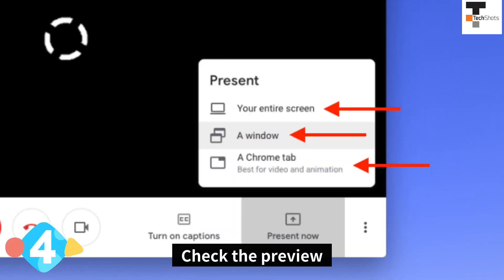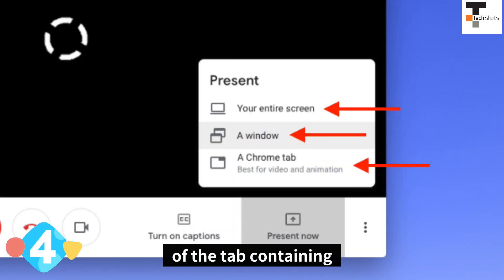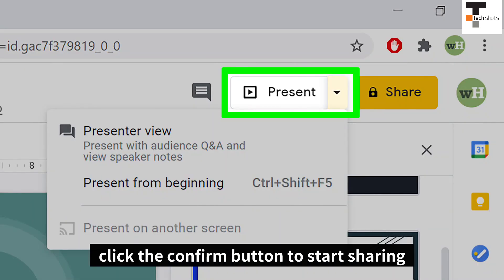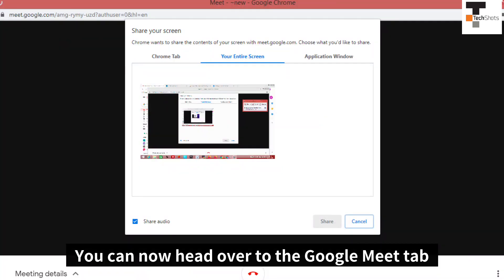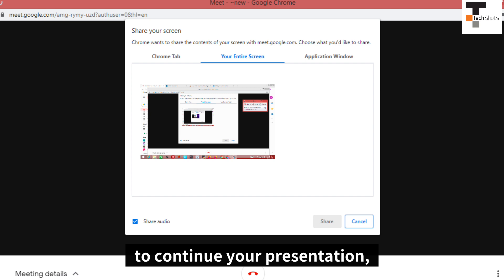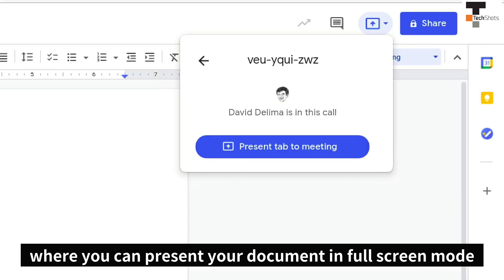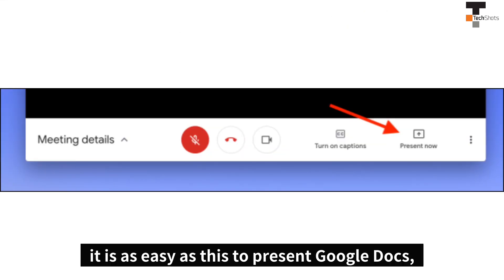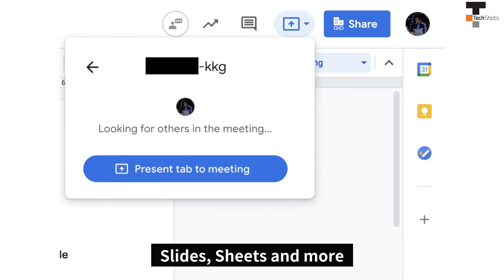Step 4. Check the preview of the tab containing the document that shows up and then click the confirm button to start sharing. You can now head over to the Google Meet tab to continue your presentation, where you can present your document in full screen mode. Yes, indeed on Google Meet, it is as easy as this to present Google Docs, Google Slides, Google Sheets, and more.